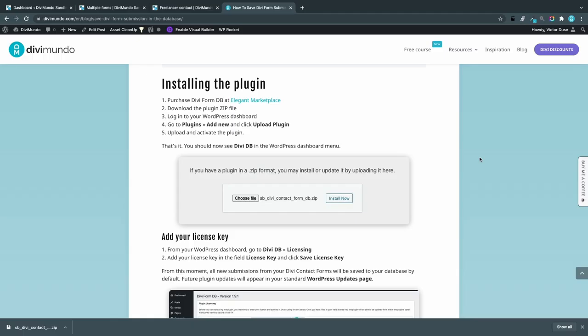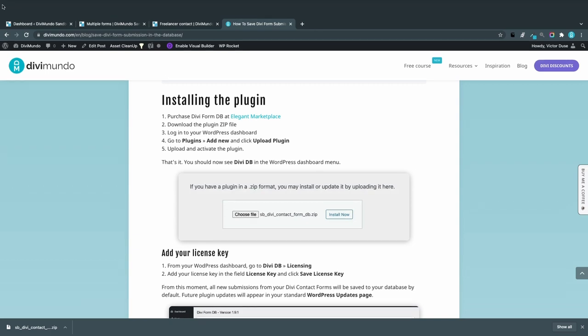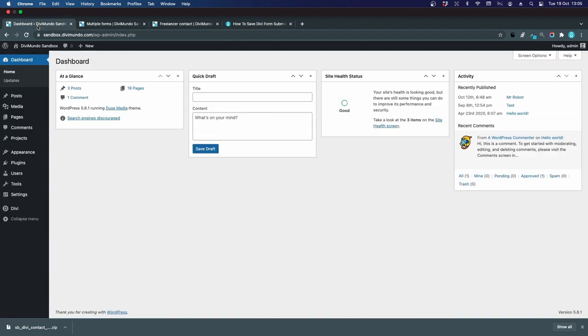We're back and I got a zip file containing the plugin Divi Form DB and a license key. I actually bought this one back in 2017, so I've been a user for a long time.